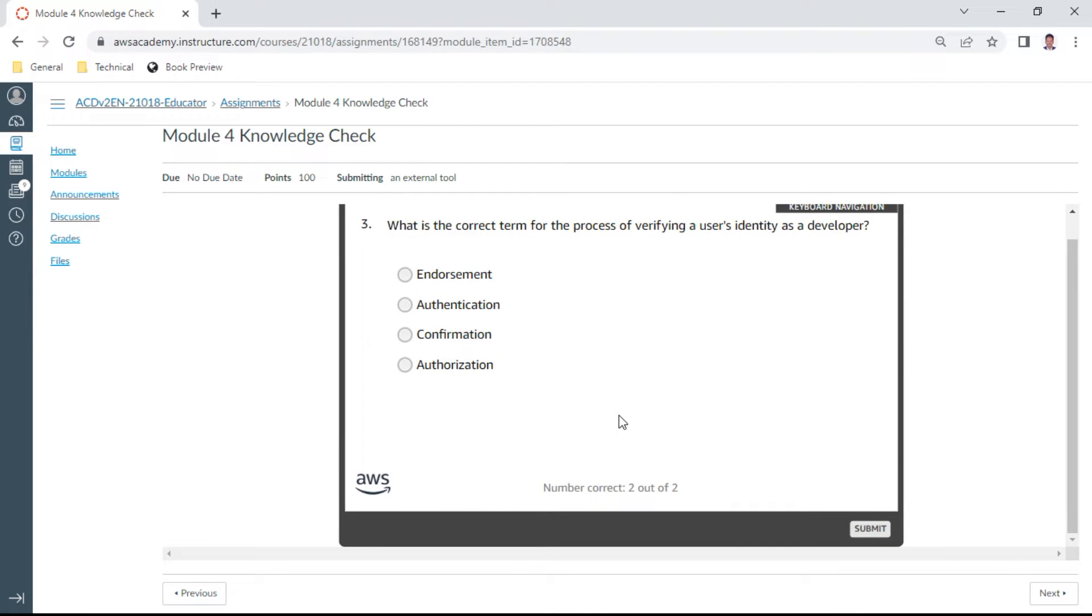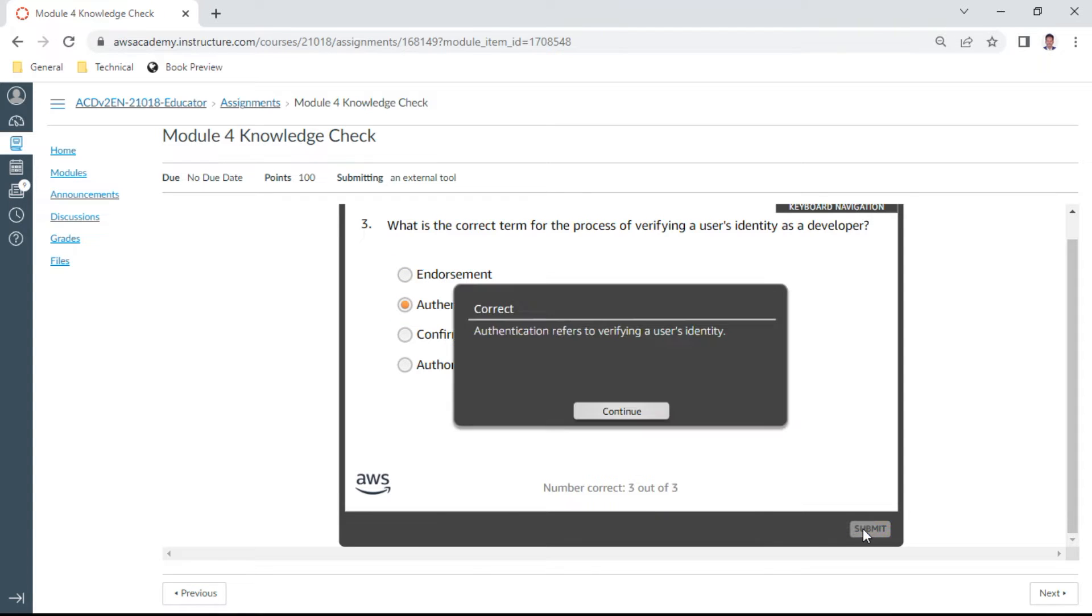The third one: Which is the correct term for the process of verifying a user's identity as a developer? It's called authentication. So yes, authentication is the correct one.